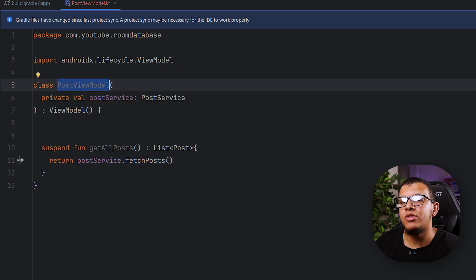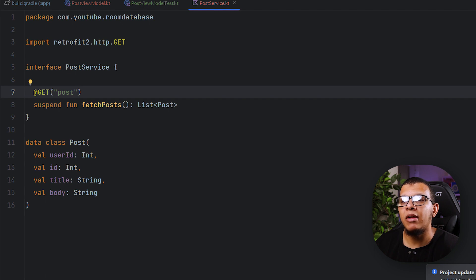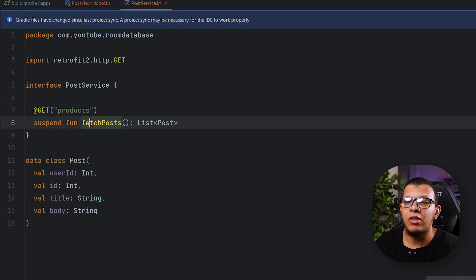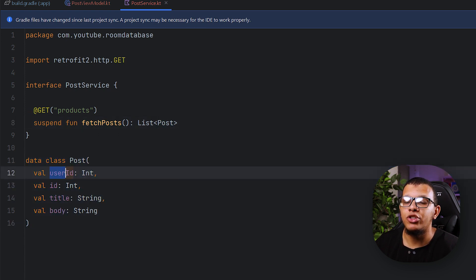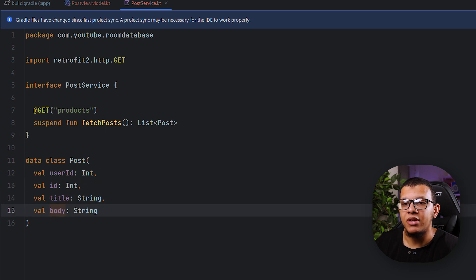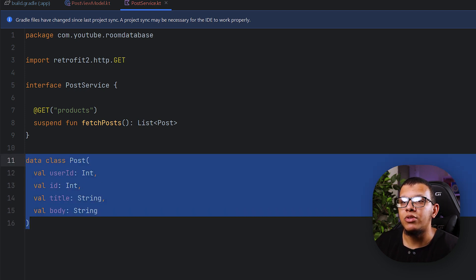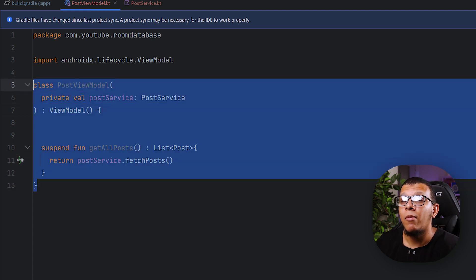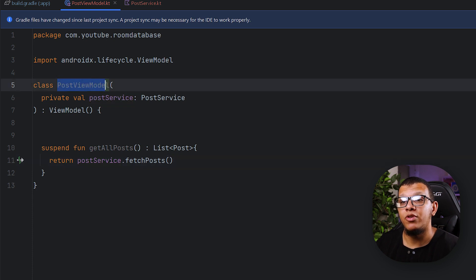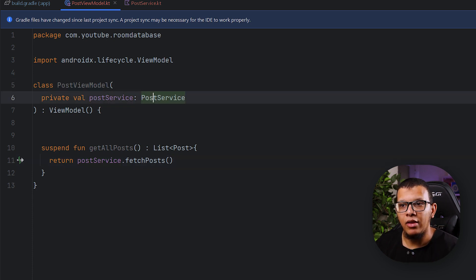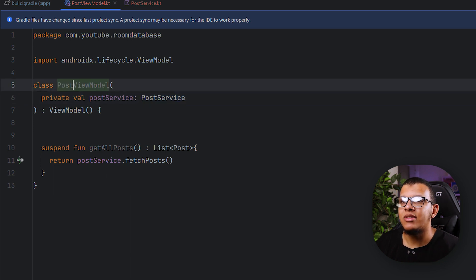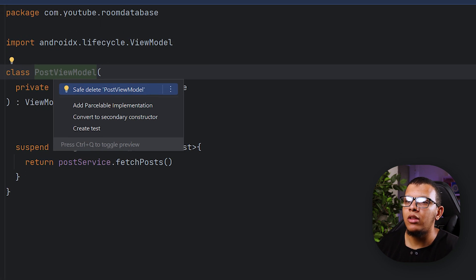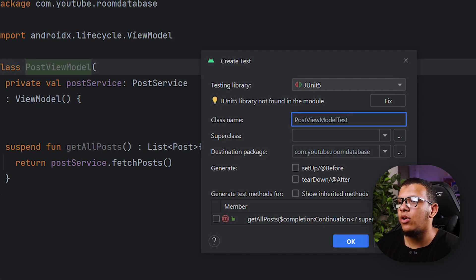I have a ViewModel that internally uses a PostService, which is nothing but a Retrofit interface. It has a method called fetchPosts which returns a Post object. In the ViewModel we are simply delegating. The thing is, we want to test this PostViewModel using an actual, more realistic fake rather than a simple mock.